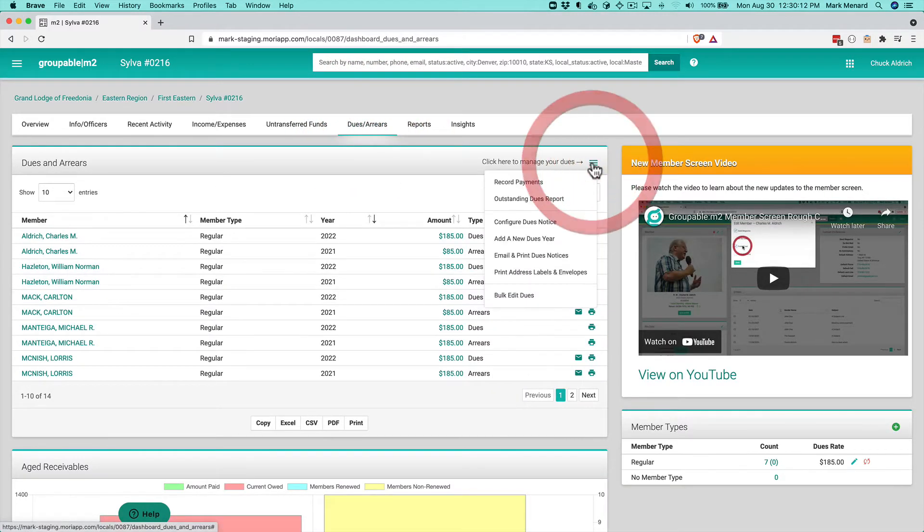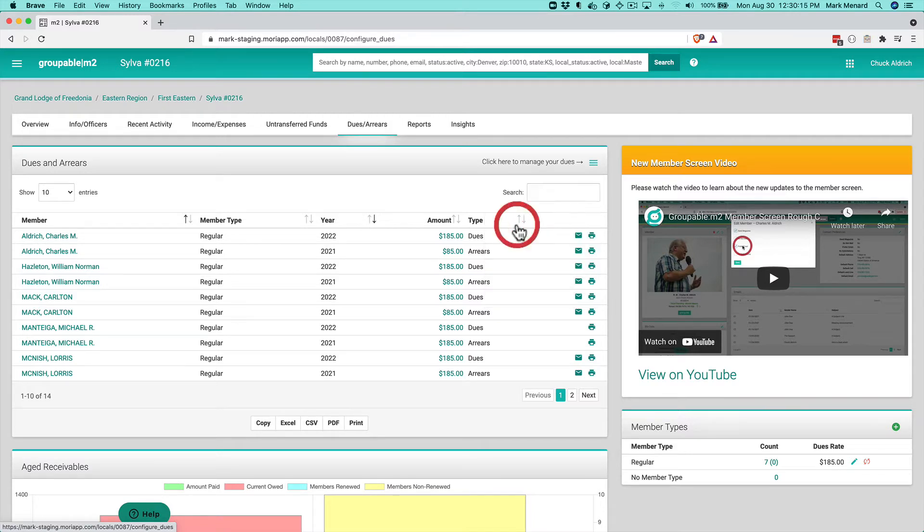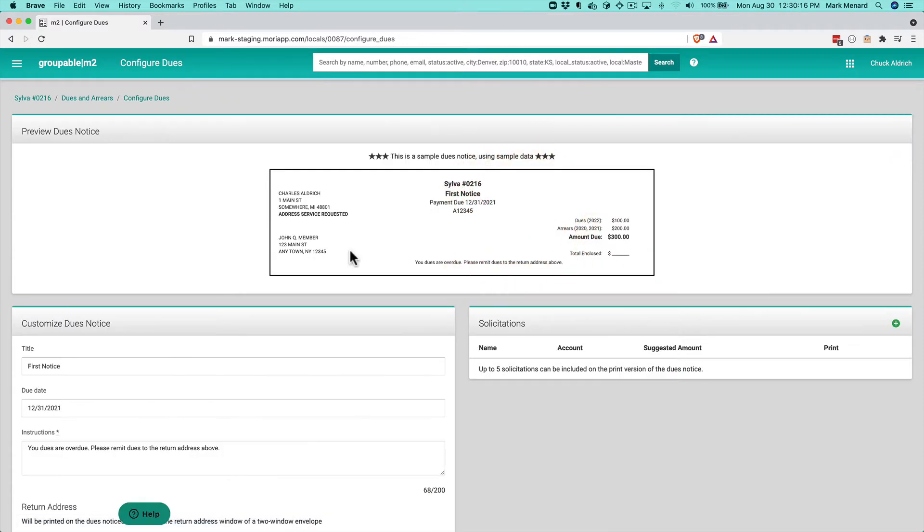Underneath the dues management menu, I'm going to go to configure dues notice. And our lodge here, our local group, we have decided that we're going to do a capital campaign because there's some improvements we want to do on our building and some big capital repairs that we need to